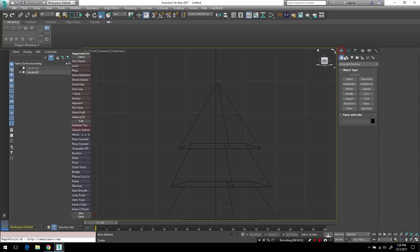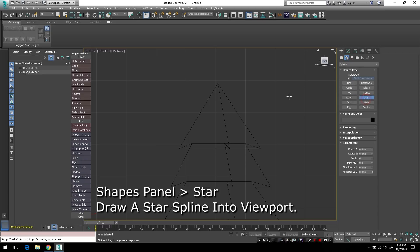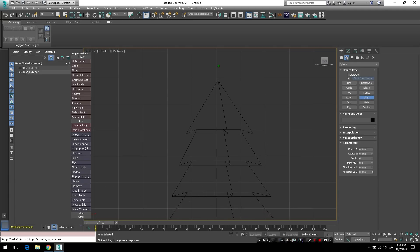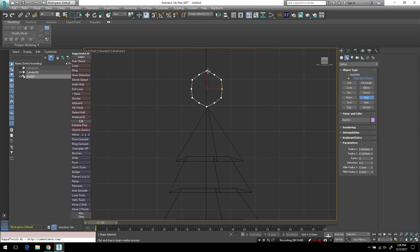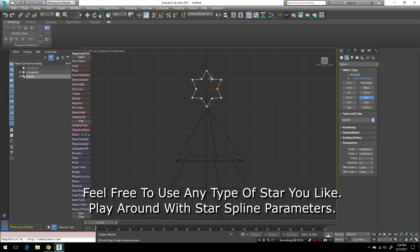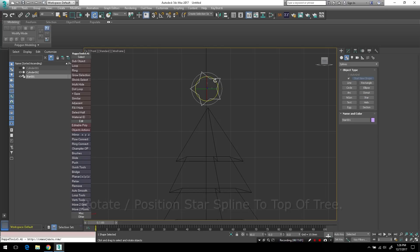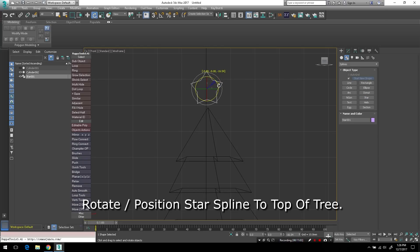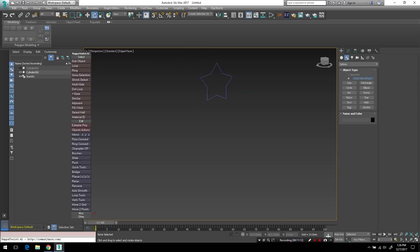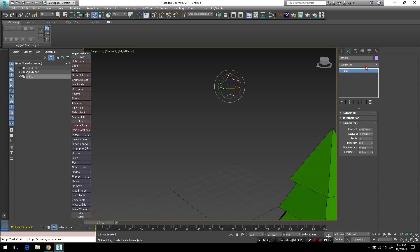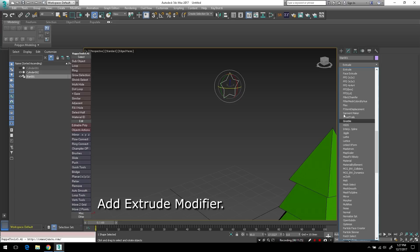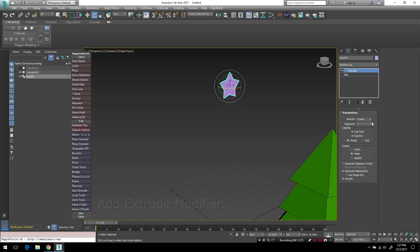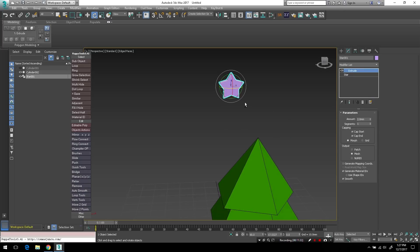So let's go over to our shapes panel and we'll add a star into the viewport, a star spline, just like this in the front viewport. And you can give it any shape you want. Play around with the parameters. This really is up to you, how you want this to appear. I think I'll go with a five pointed star here and just rotate it so it appears appropriate in the viewport here. And I'll tap P to go back into perspective view. And I'll select the spline and add an extrude modifier to that spline. And I'll just give it an extrude amount of perhaps two millimeters.